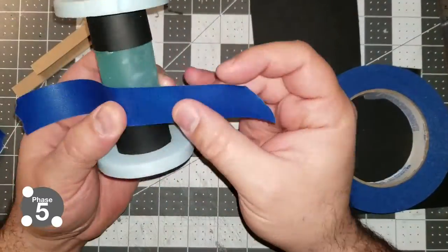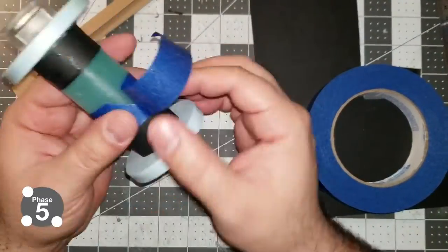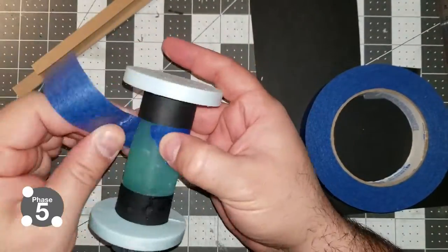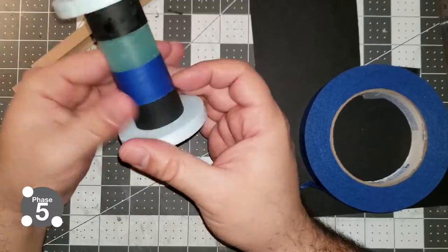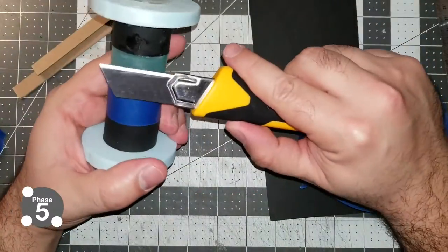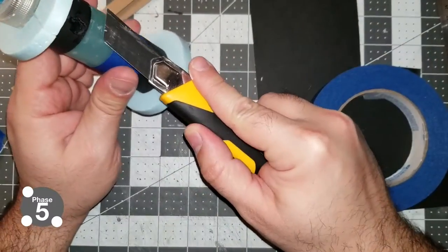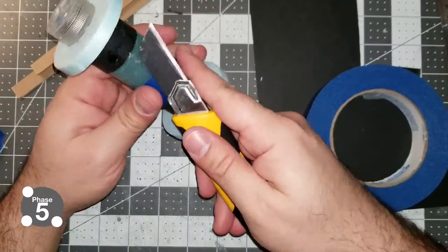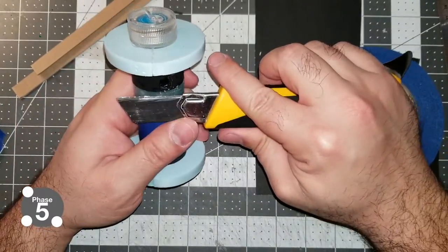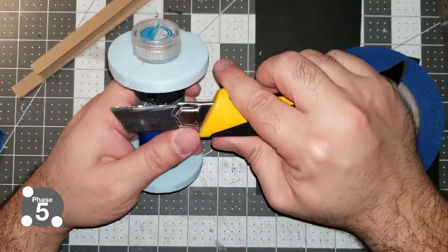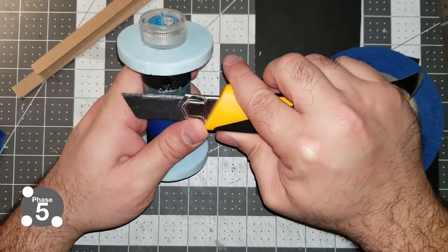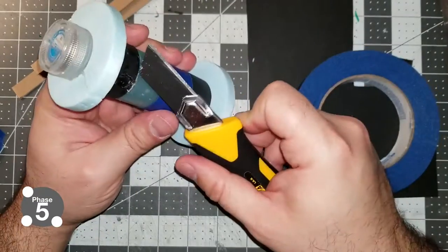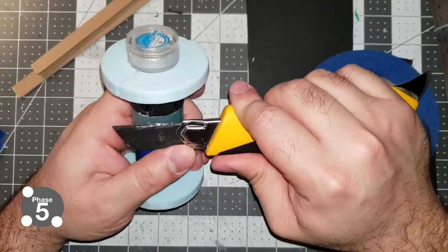All right, so after I put that on, I went ahead and masked the bottle itself to prep it for painting. And then I scraped off some of the excess hot glue. I was real careful not to dig into the plastic.